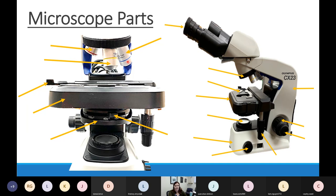When looking at anything on the microscope, you always start with the scanning objective — red pointing down. Once that's in focus, move to the yellow or blue objective. The way to switch objectives is using the revolving nosepiece, which literally turns in a circle to change which objective is pointing down.